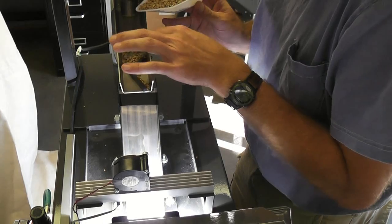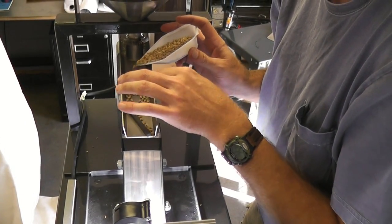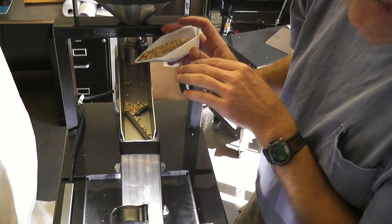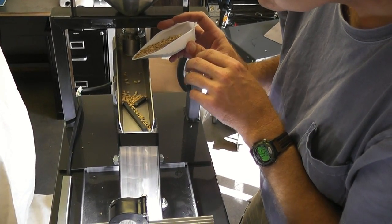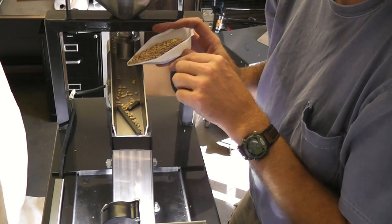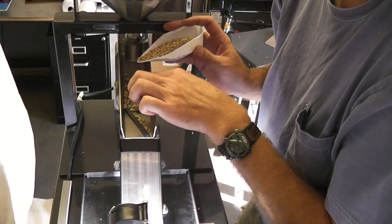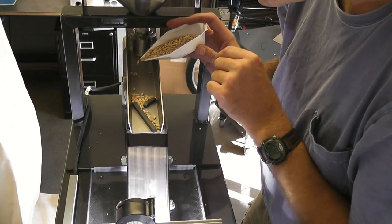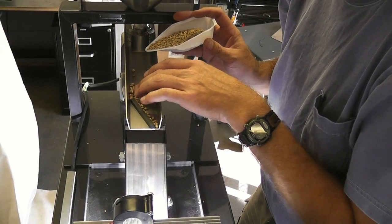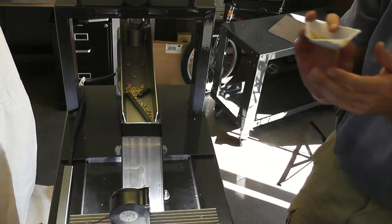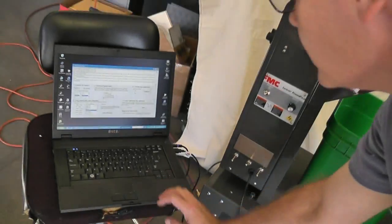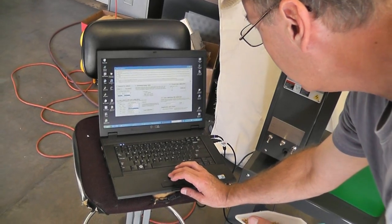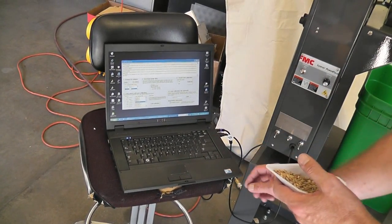And there goes the barley. We've got 219 seeds. So I'm going to hit the close data file. So now we have data for barley and for Durham saved.